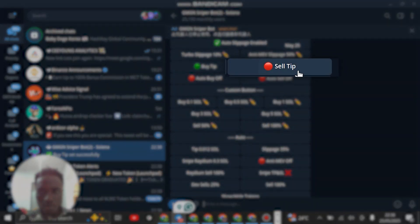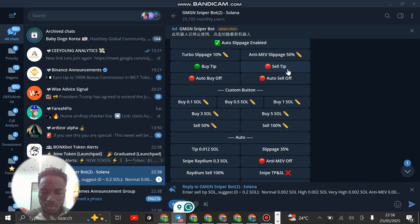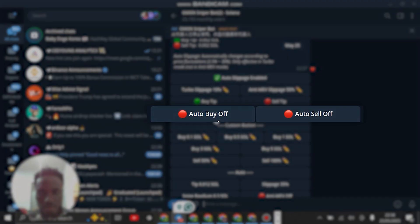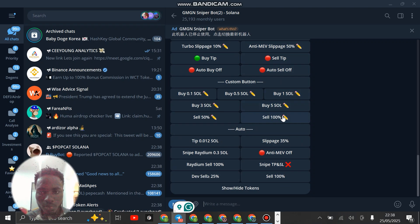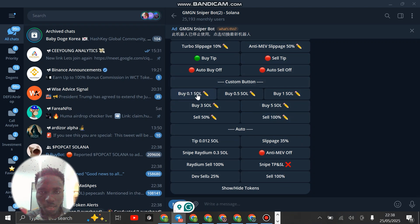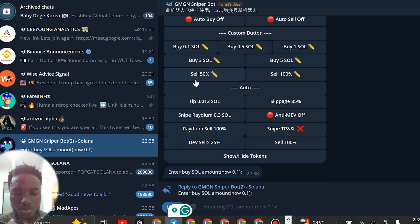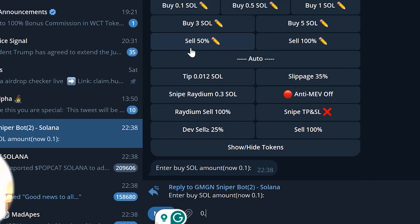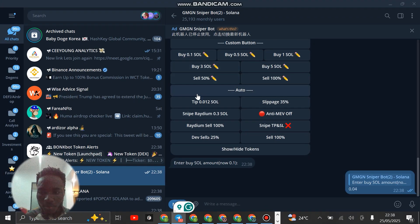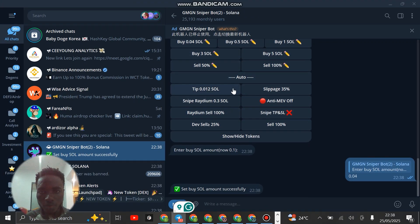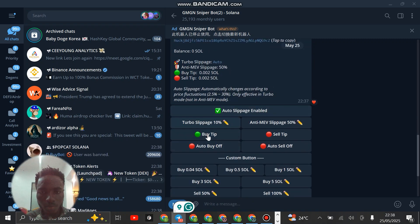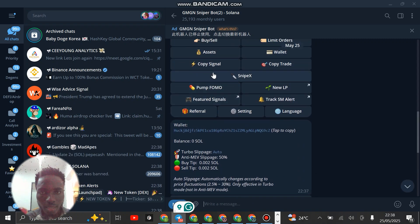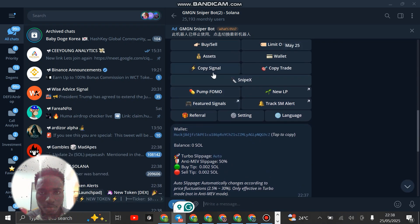Set it to 0.002 and enter. Also click on sell tip here, set it to 0.002 and enter. Auto buy off, auto sell off. These ones are custom, so you can set all this based on what you have. Maybe you have something lower like 0.04, you can set it that way.